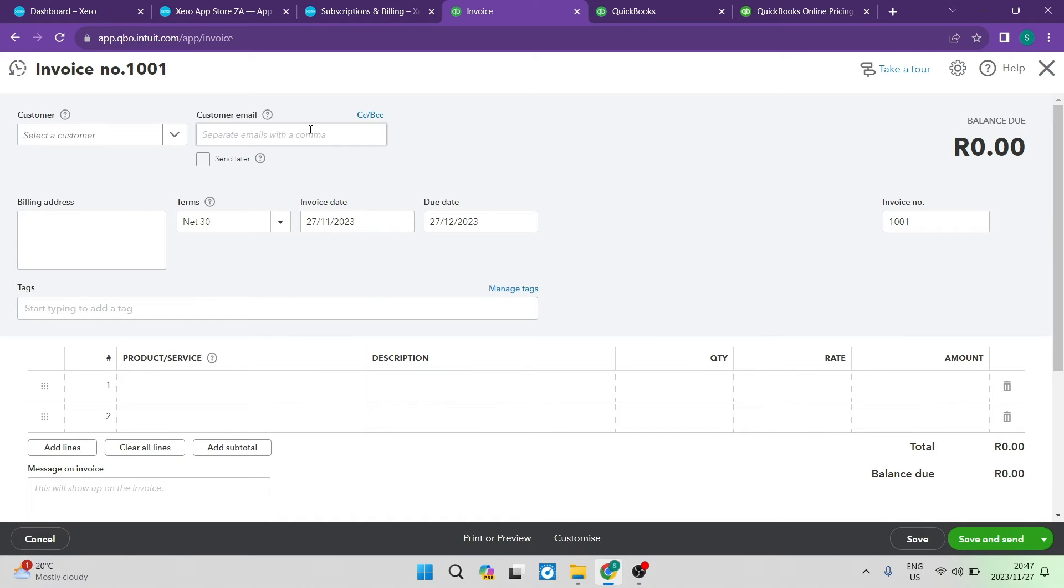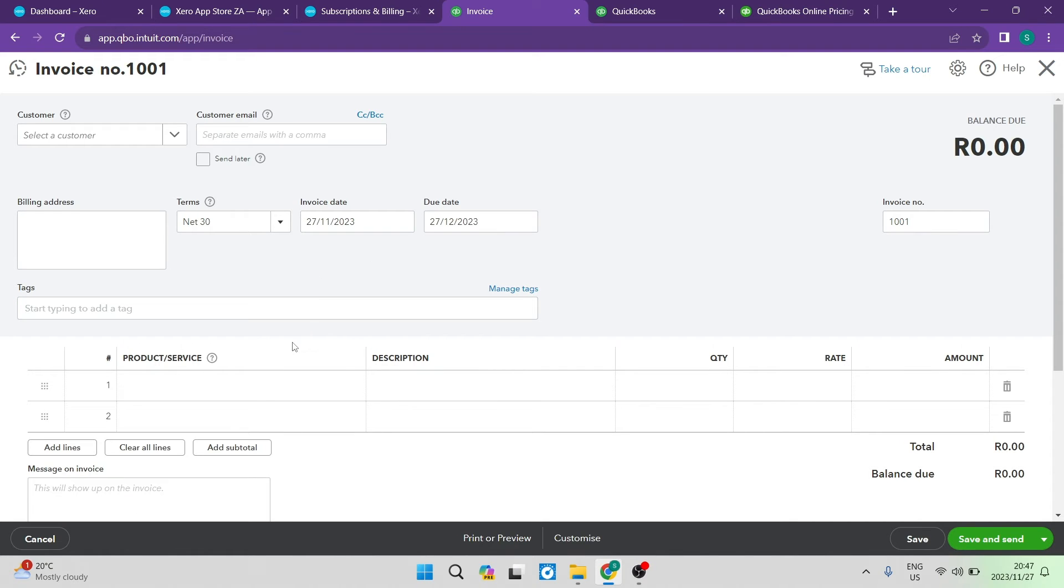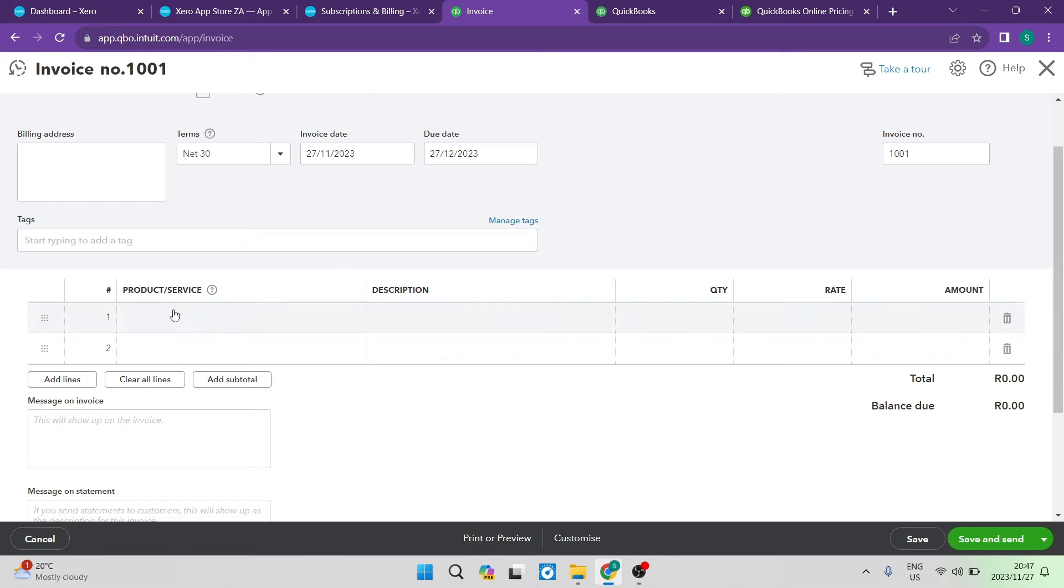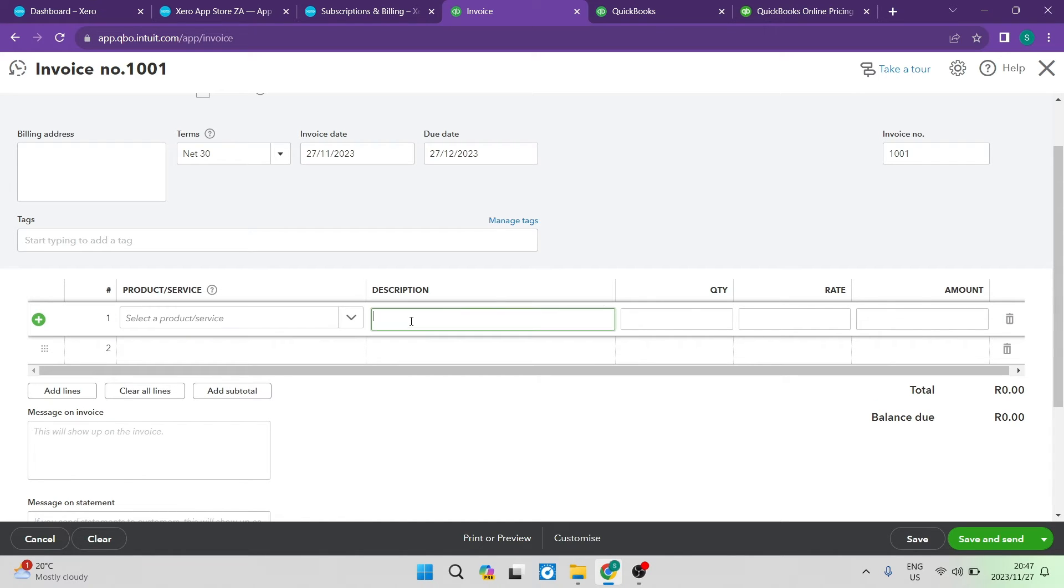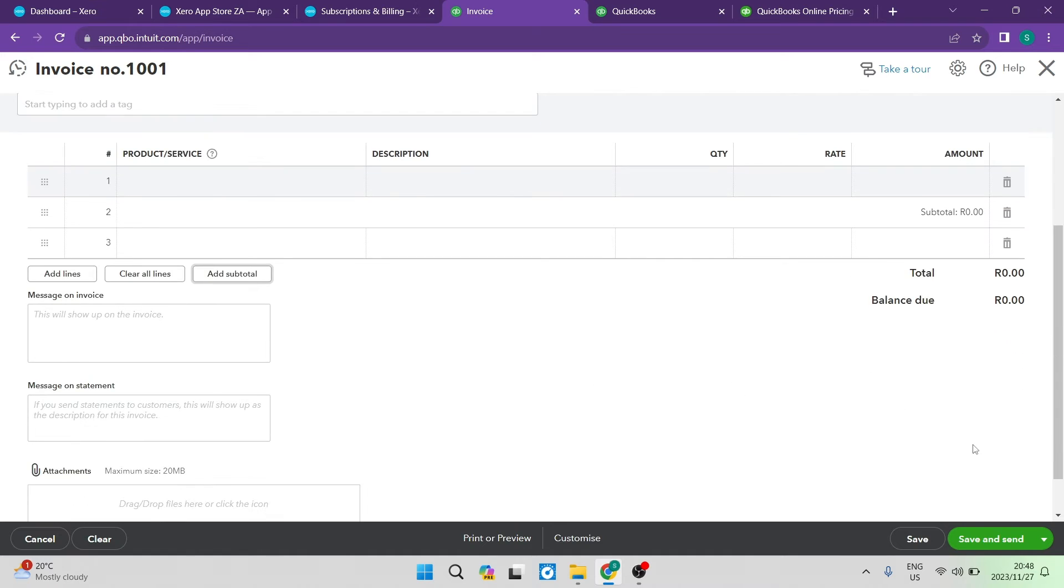Again, you're going to go ahead and enter the customer's email address, billing address, the terms, the invoice date, due date, as well as some tags. And then you have your actual invoice. So you've got your product or service, description, quantity, rate, and your amount. And of course, then you can add lines, and you can clear lines. You can add a subtotal line, and then it's your balance due at the bottom over here.